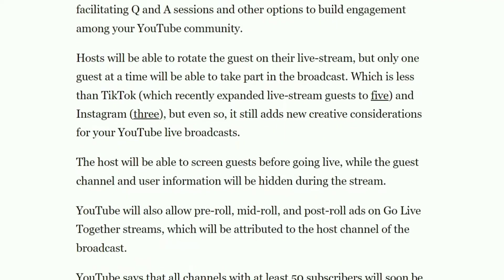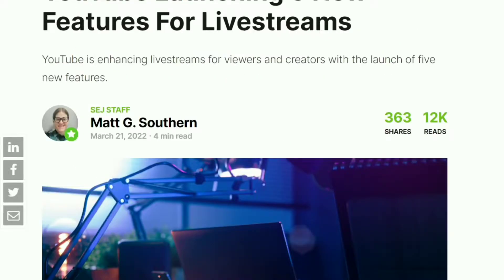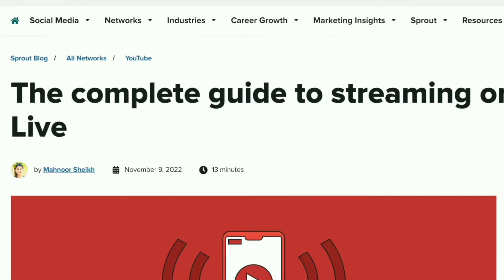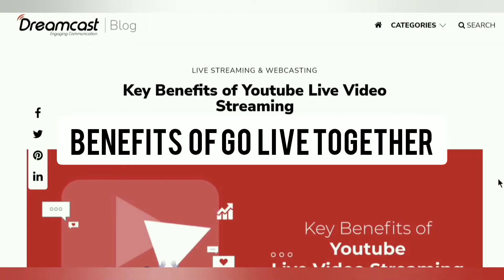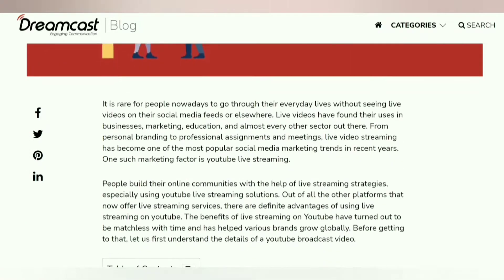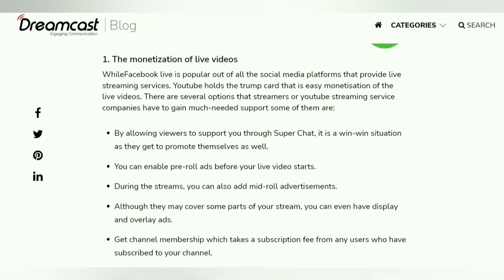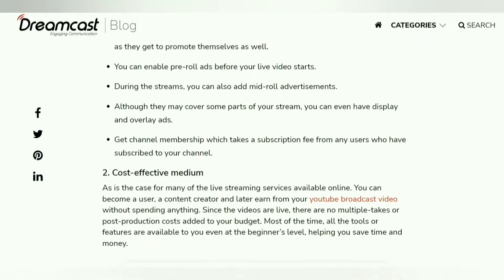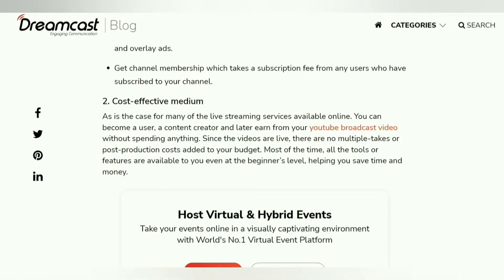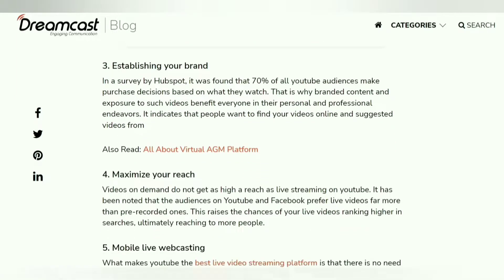YouTube says they will live and breathe mobile live streaming, so they launched it on mobile first. What are the benefits of Go Live Together? It's not only an opportunity for you to earn money, but also due to collaboration and watch time, Go Live Together lets you reach new audiences and helps you grow a YouTube channel while having a great time going live with a friend or creator buddy.